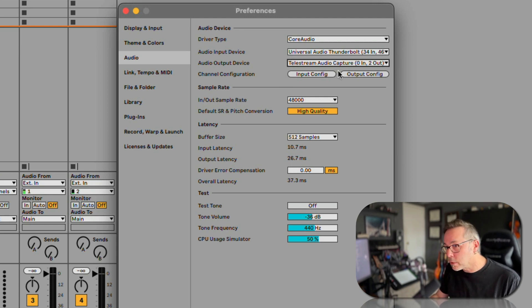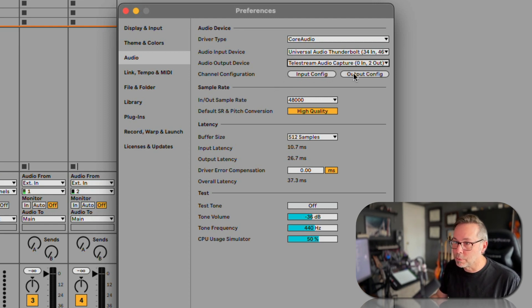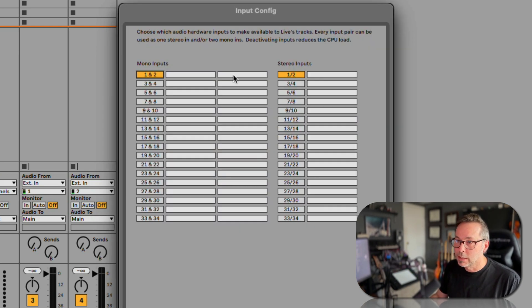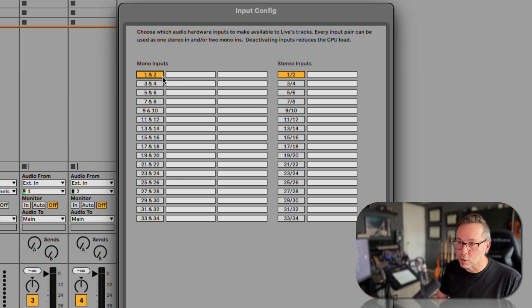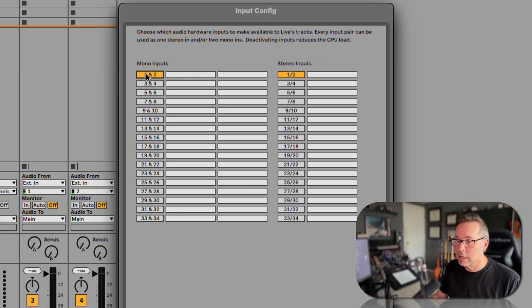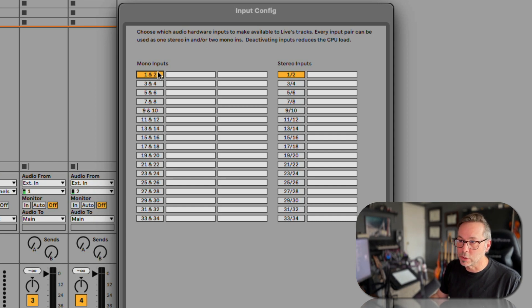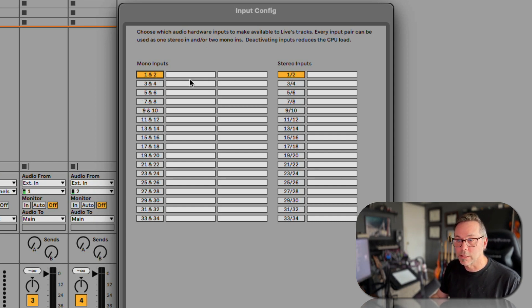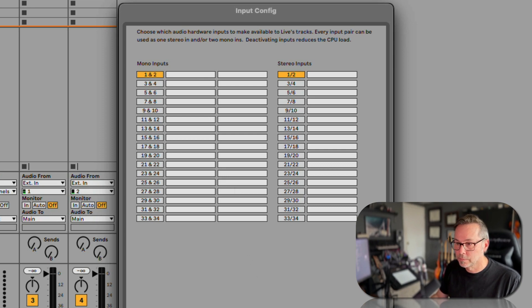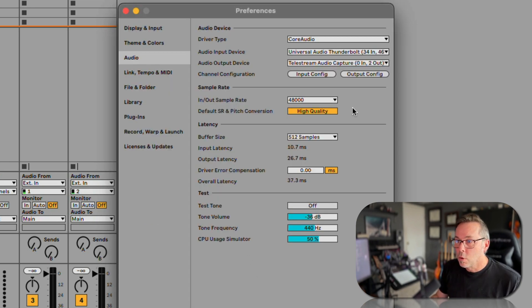Okay, now you may or may not need to do some input and output configuration. This just says what channels can I record onto. In my case I have inputs on one and two and I can do a stereo input of one and two, so that's the only thing that's selected.